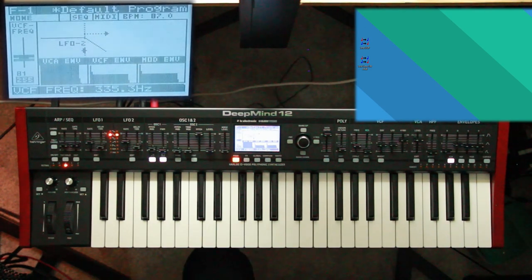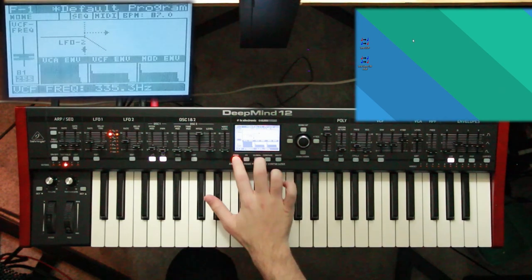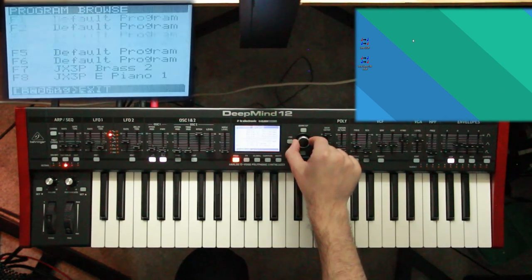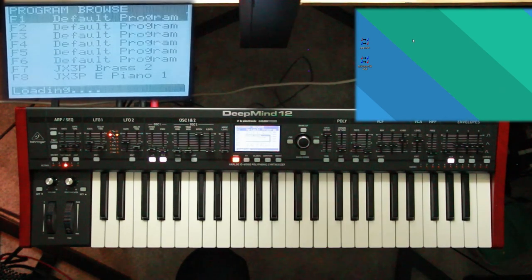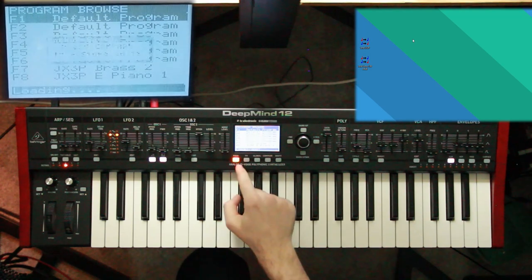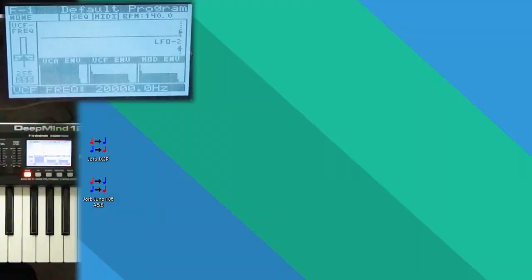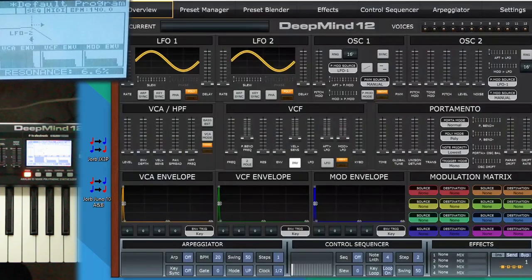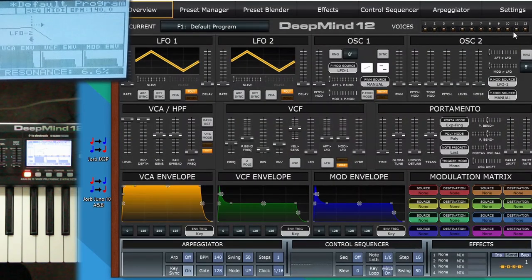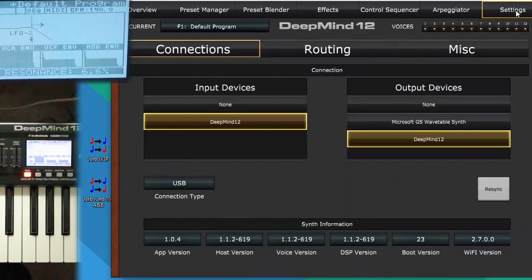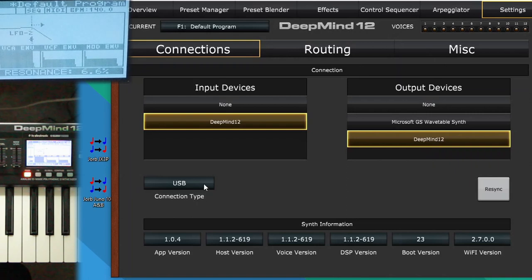Alright, I'm using OBS to record my desktop. Here on my DeepMind, you see I've got default programs and then a couple JX3P patches. So I'm going to open the editor on my desktop and it doesn't always find it right away. There it goes. If you go into settings, sometimes if I click on input and output, it'll update to get it. I am connected over USB.